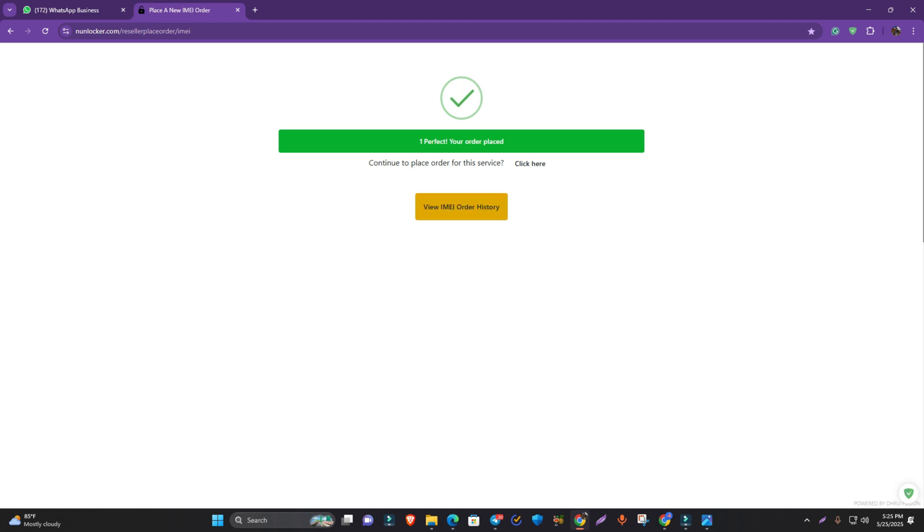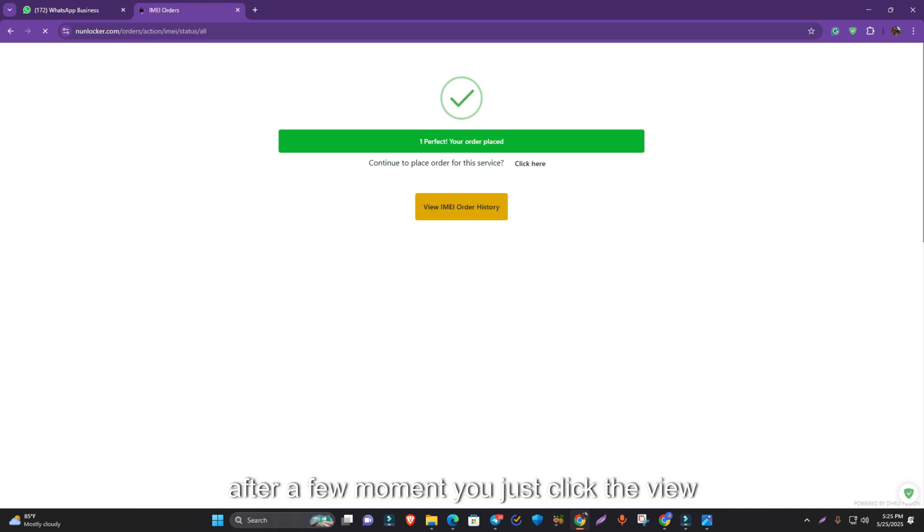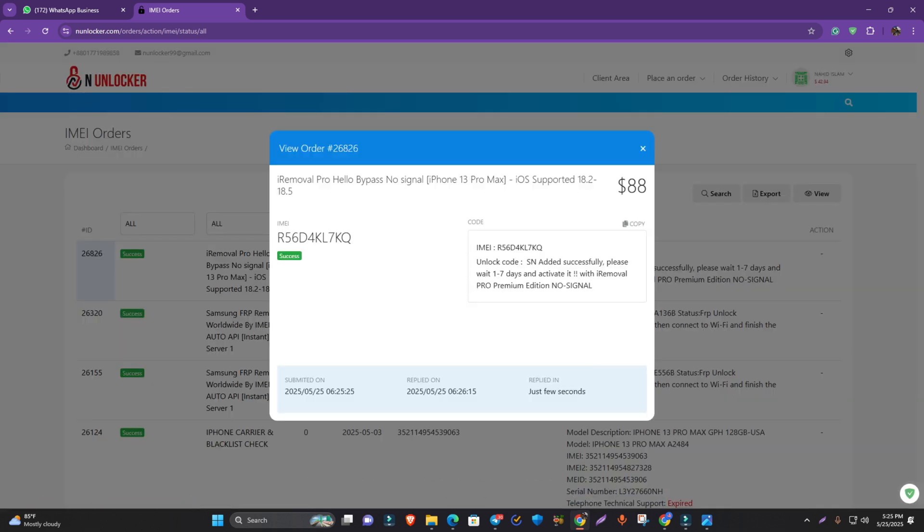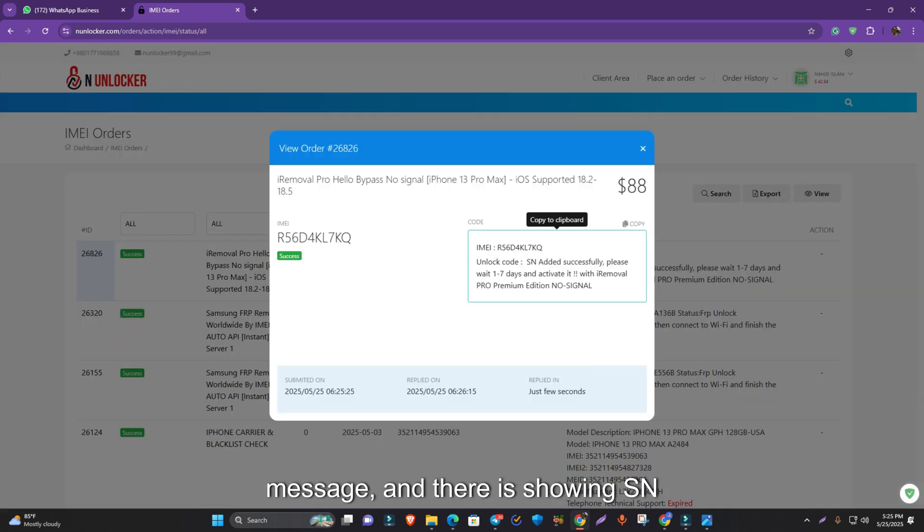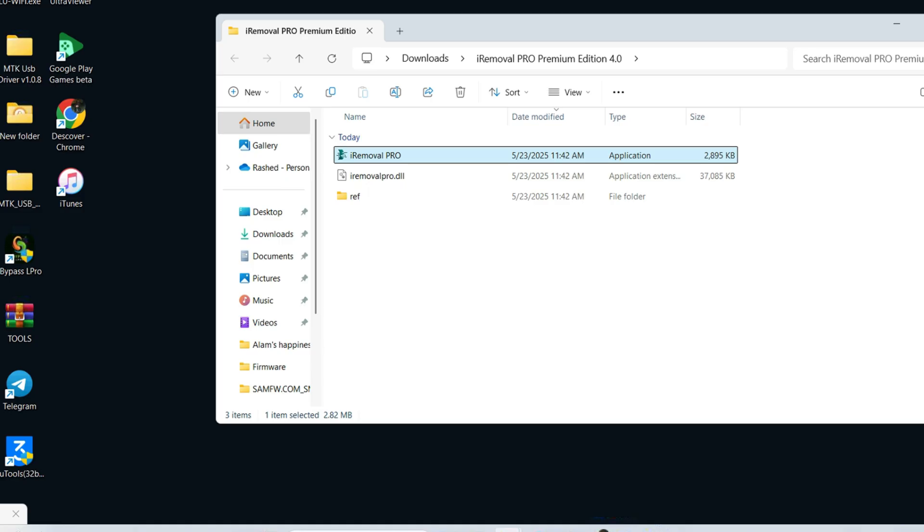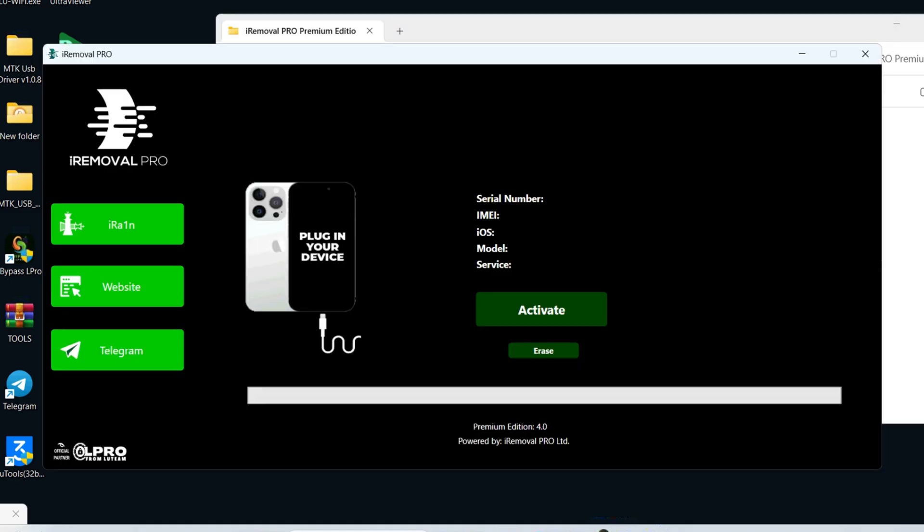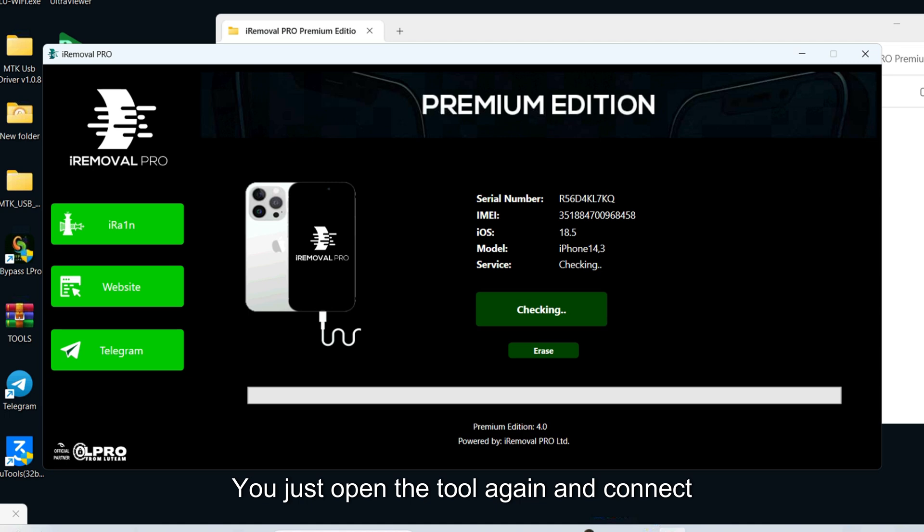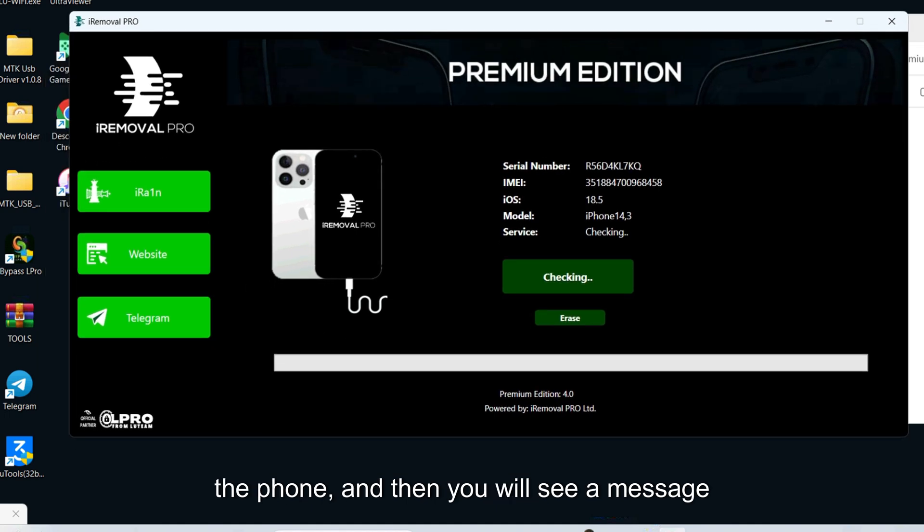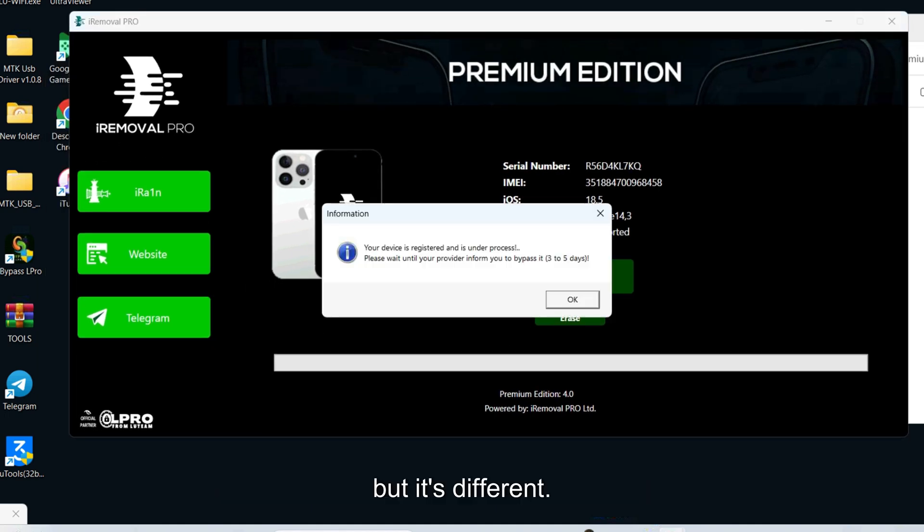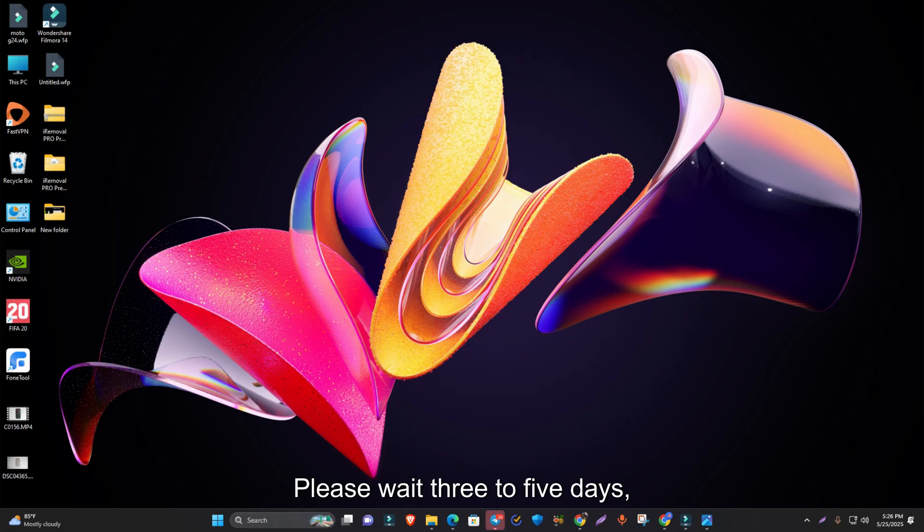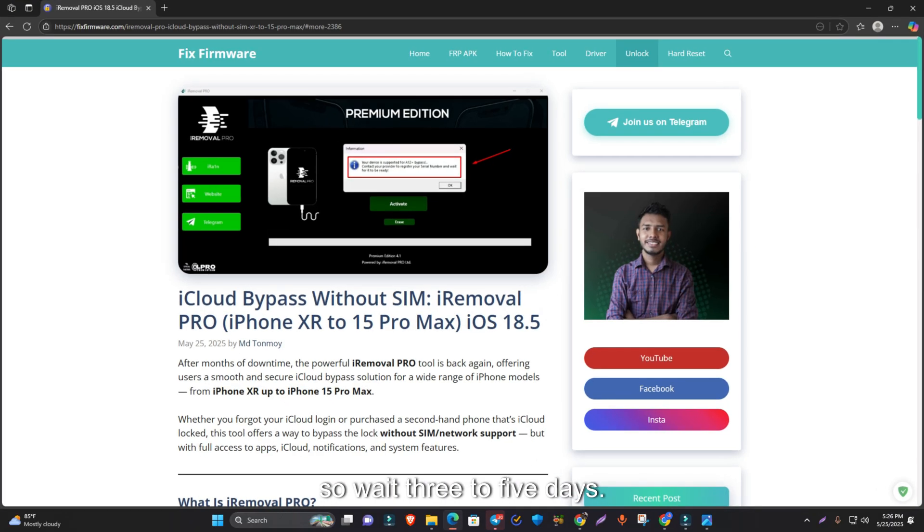After a few moments, click view IMEI order and you can see the success message showing SN successfully added. You have to wait 1 to 7 days. To verify again, open the tool and connect the phone. You will see a message again here, but it's different. It shows your device is under process, please wait 3 to 5 days.